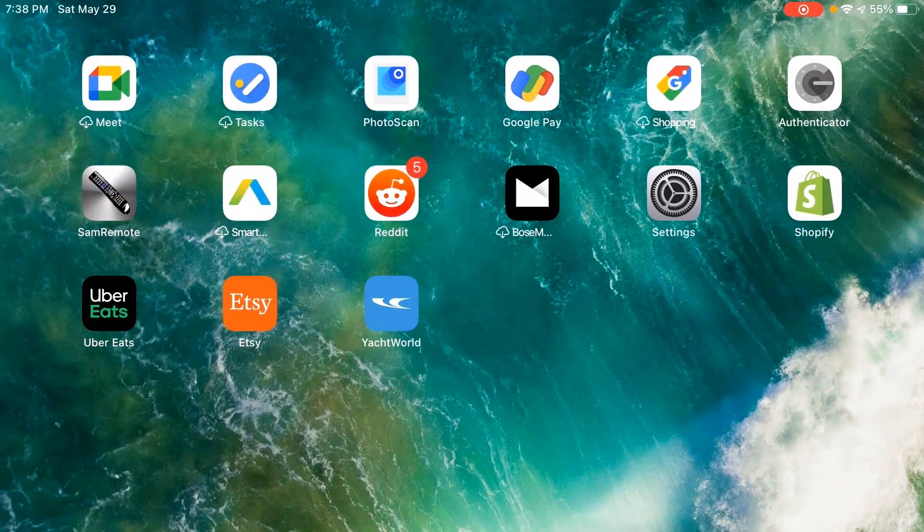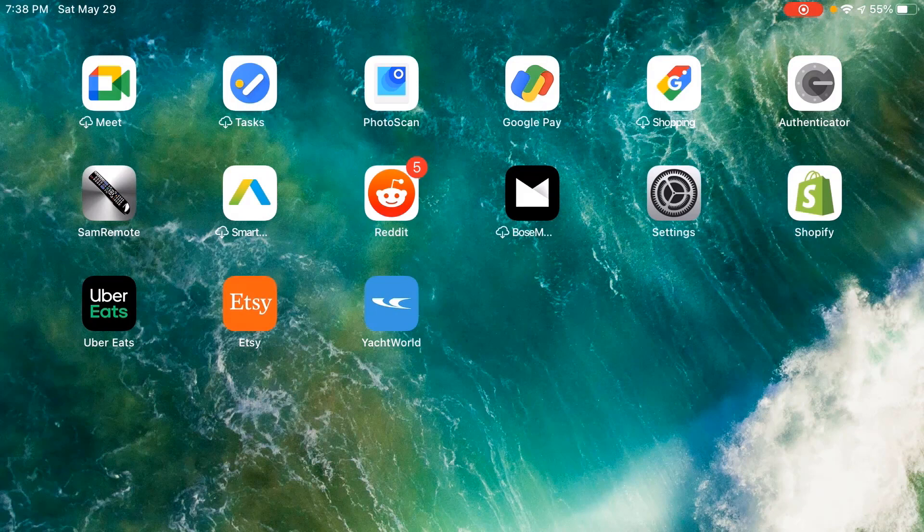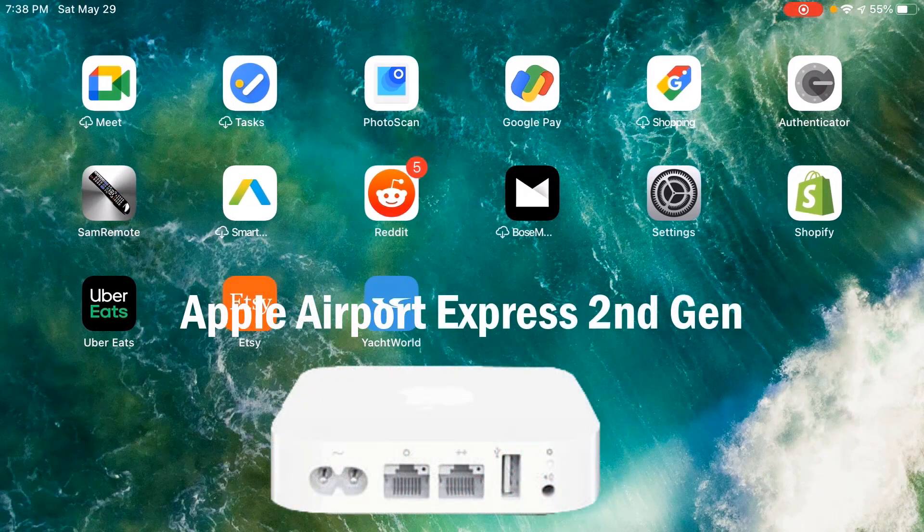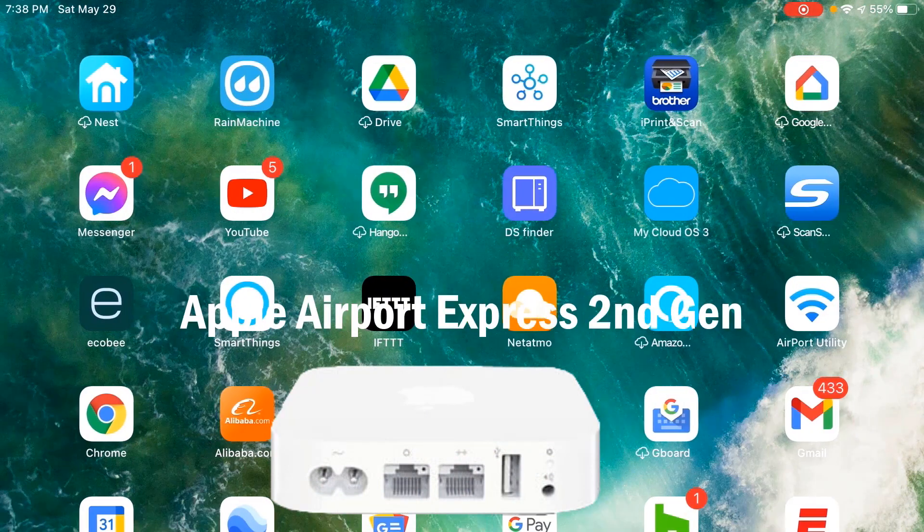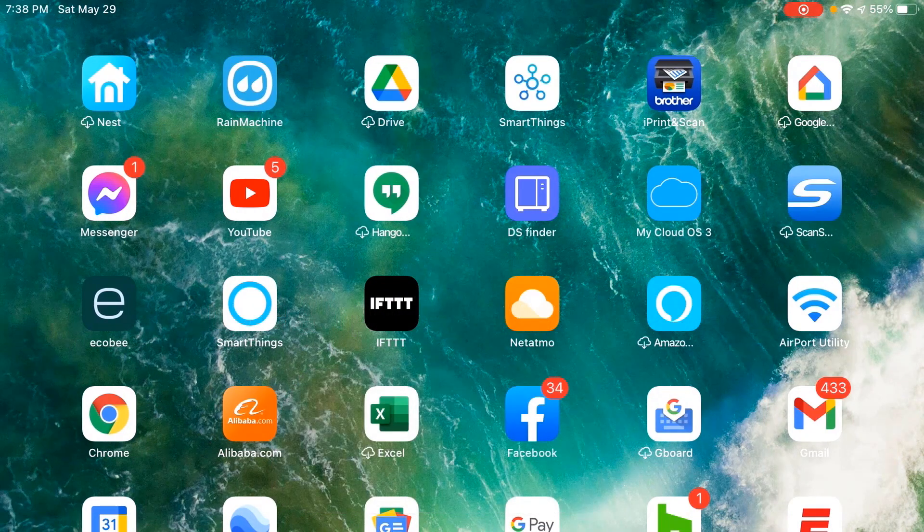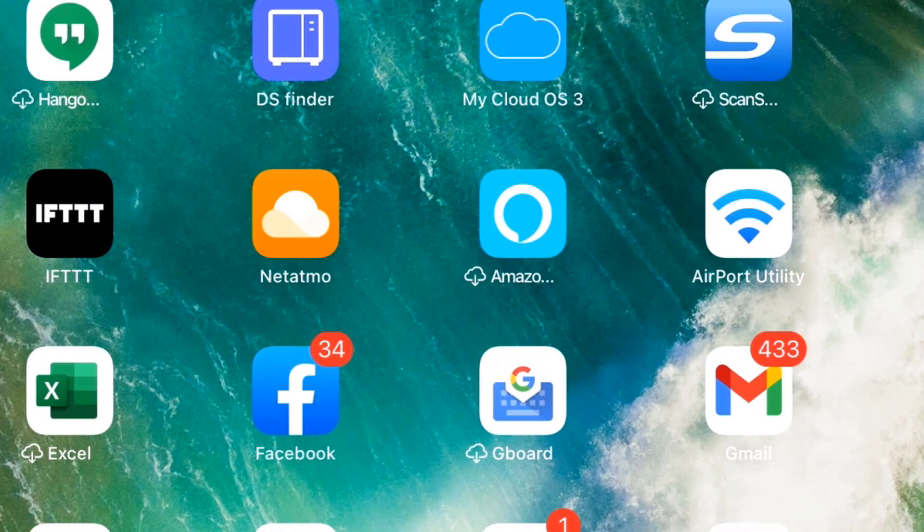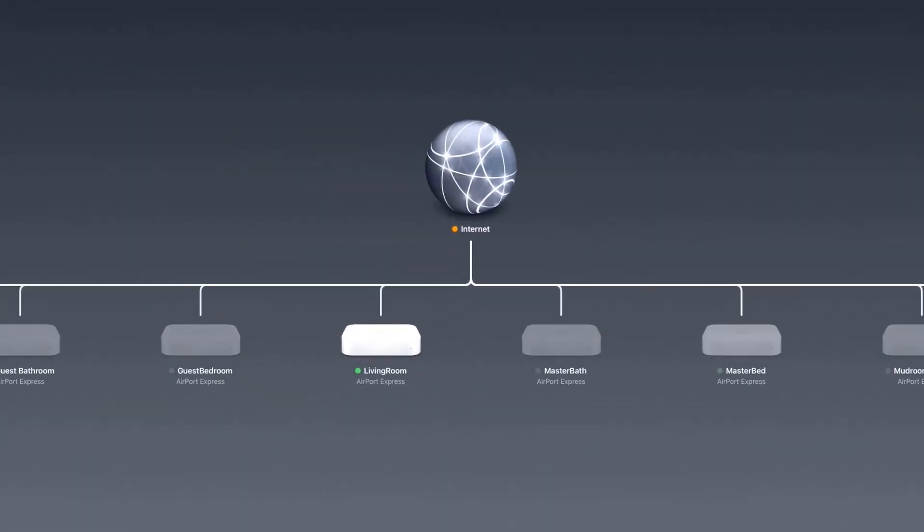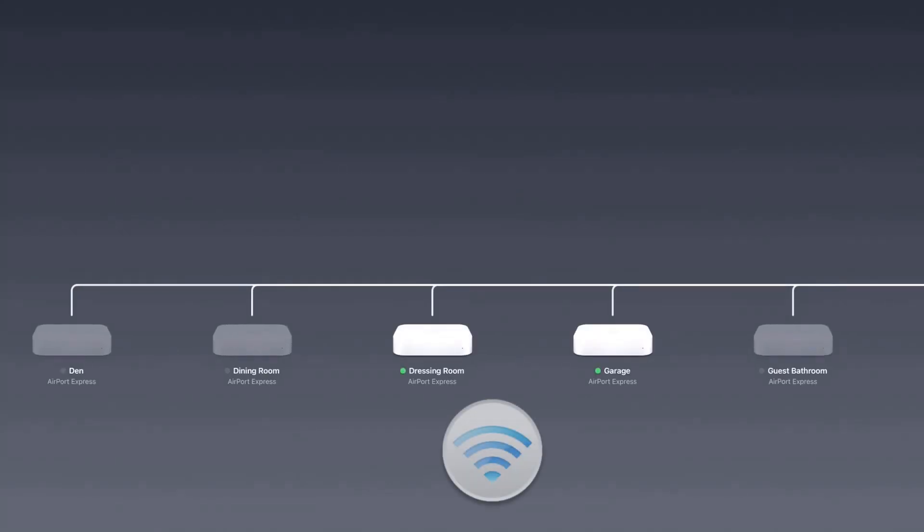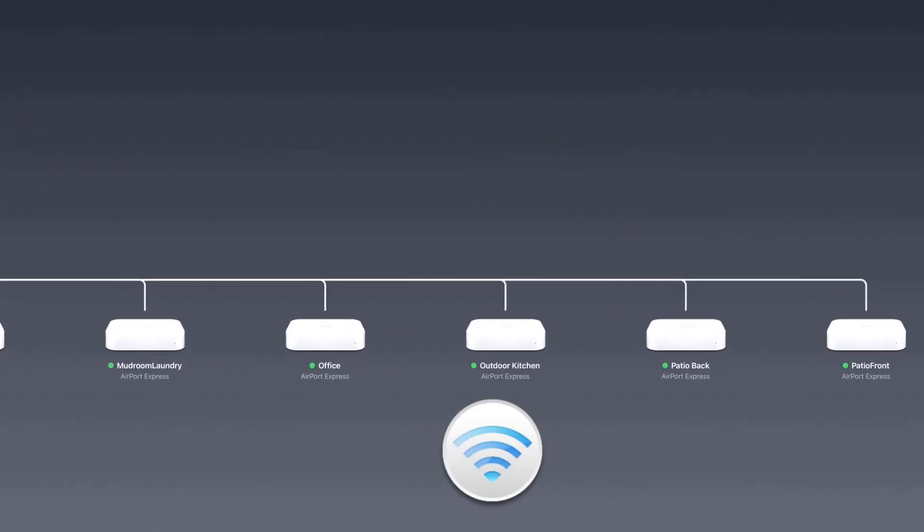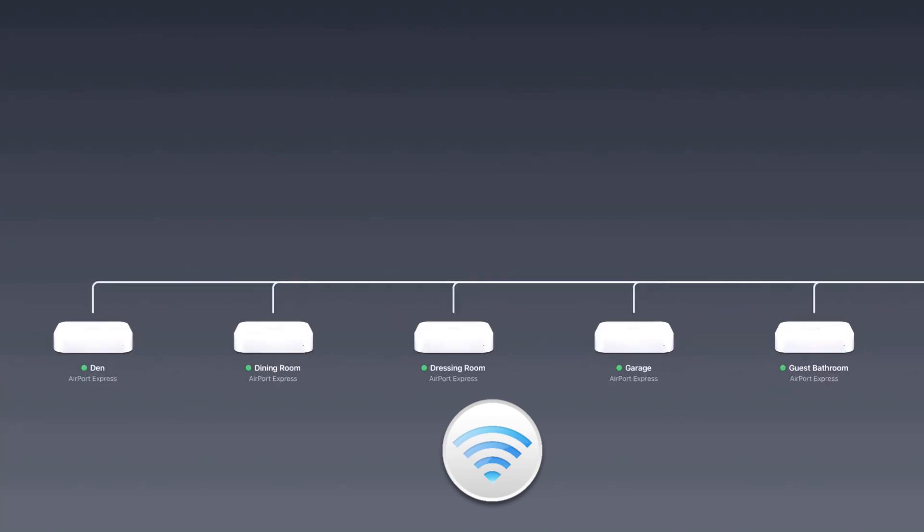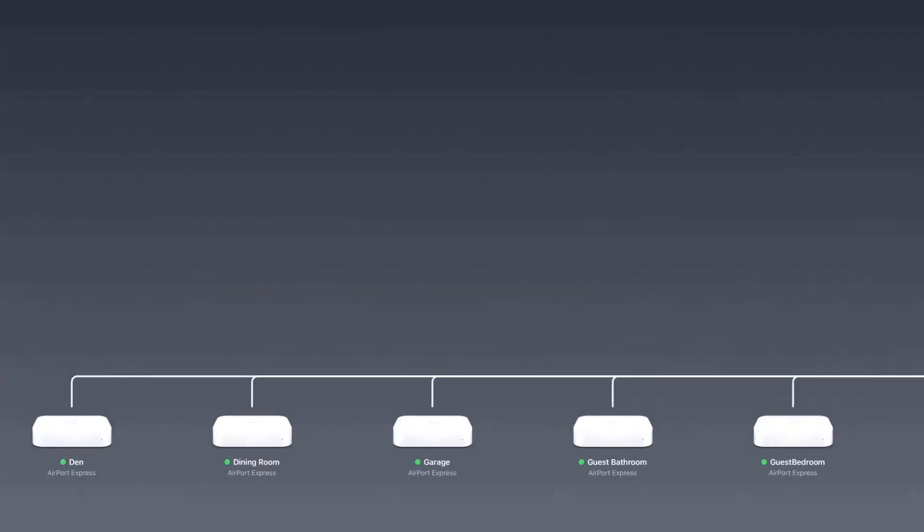All right, so we're going to look at how to configure the Apple Airport Express device in this iOS tablet here. I'm showing it to you in the iOS device as well as on Windows. We'll click on the Airport Utility, and it's going to show you the internet and the different devices I have. Many of them, and these are all AirPlay 2 enabled Apple Airport Expresses, the second generation.